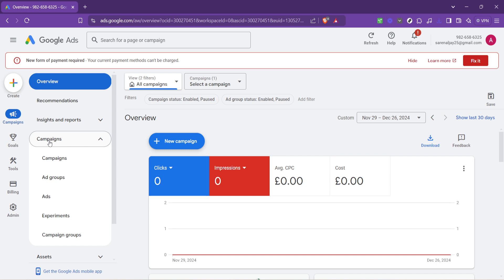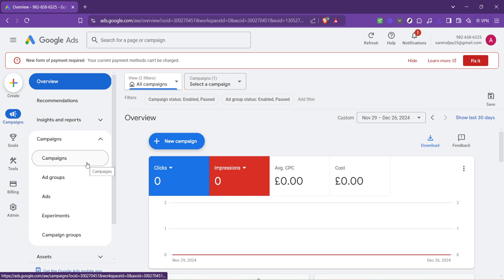You may have noticed upon clicking campaigns again, it seems like we're reiterating a step. Actually, this repetitiveness comes from a slight detail in navigation that can be confusing. Rest assured, once you're in the campaign section, you're in the right spot to proceed to the next step.